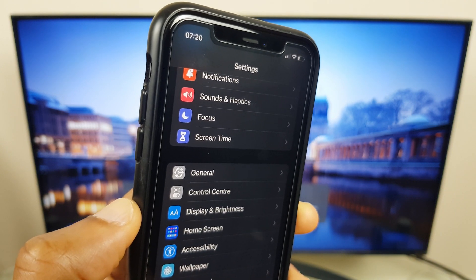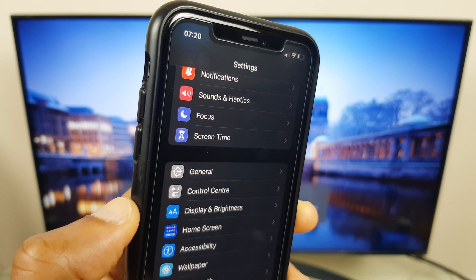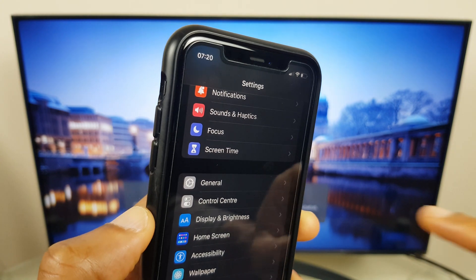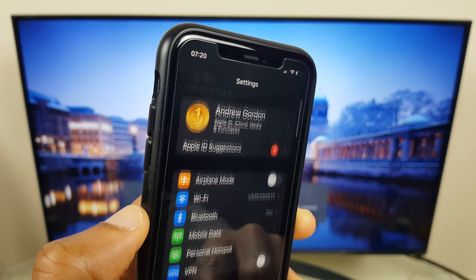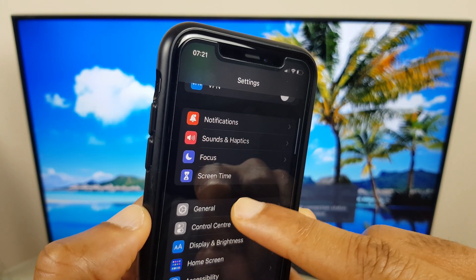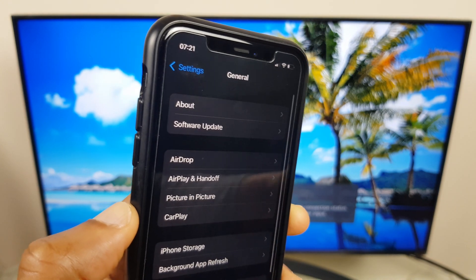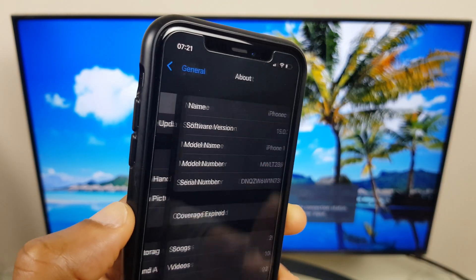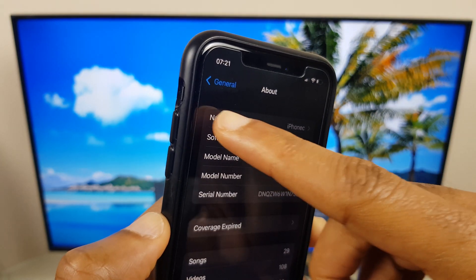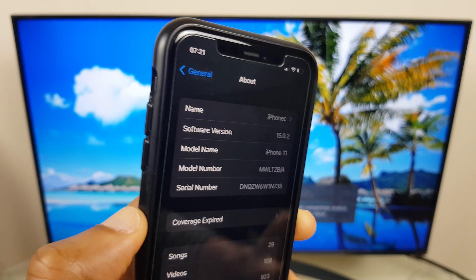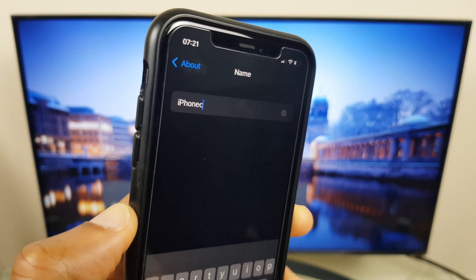The other thing that comes in useful to know is the iPhone's name and you can do this by going to General. So we're under Settings, we go to General and just at the top we have About. And just at the very top here we have Name and you can see it's called iPhone C in my case.